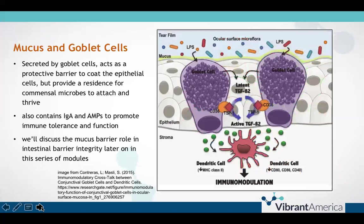Goblet cells are an important integral part of the epithelial layer because they produce the mucus that acts as a protective coating over the enterocytes. Without this, there would be nothing standing between undigested food particles, bacteria, viruses, environmental toxins, and the enterocytes. There would also be nowhere for our commensal bacteria to adhere and provide protection through competitive inhibition of pathogens and pathobionts, as well as through production of metabolites that activate anti-inflammatory or pro-inflammatory immune responses from the adaptive and innate immune systems.